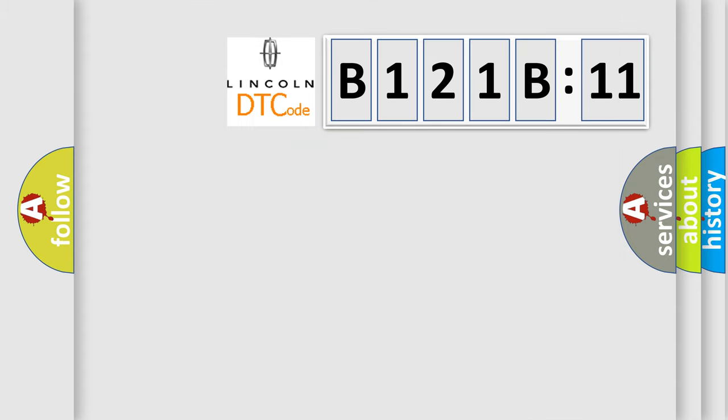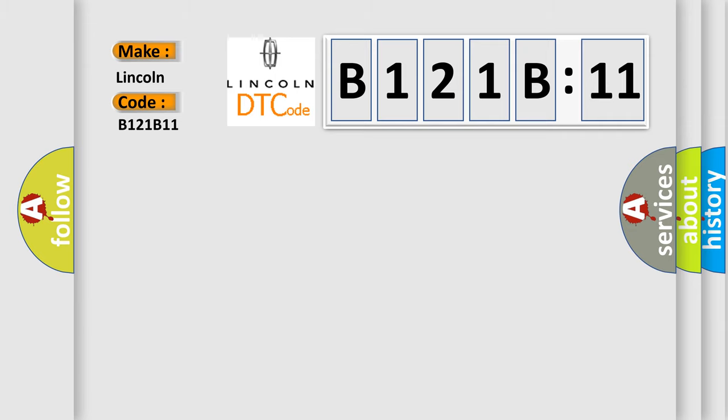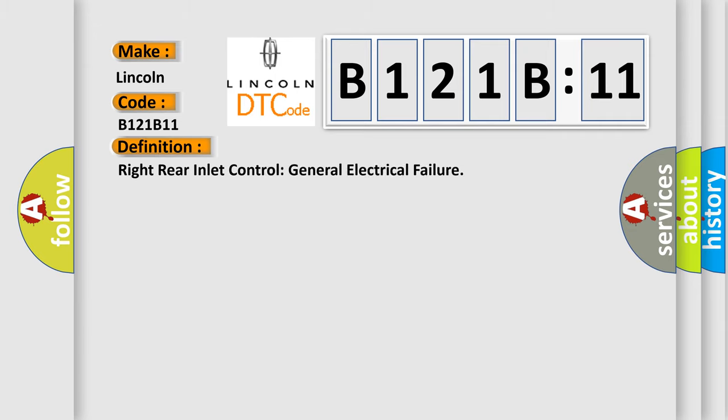So, what does the diagnostic trouble code B121B:11 interpret specifically for Lincoln car manufacturers? The basic definition is right rear inlet control general electrical failure.